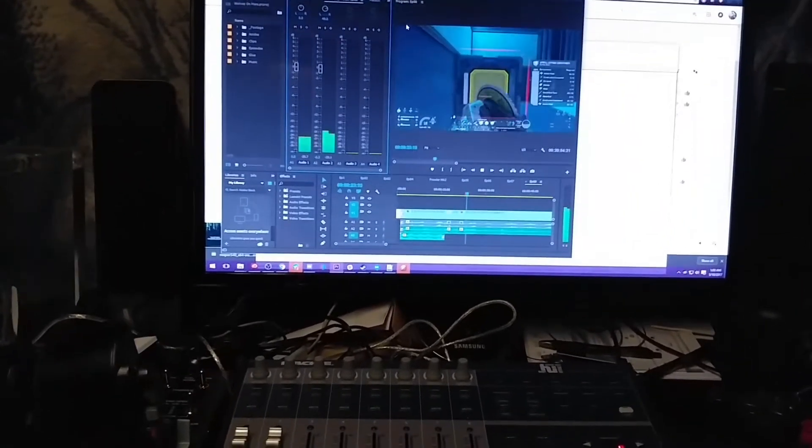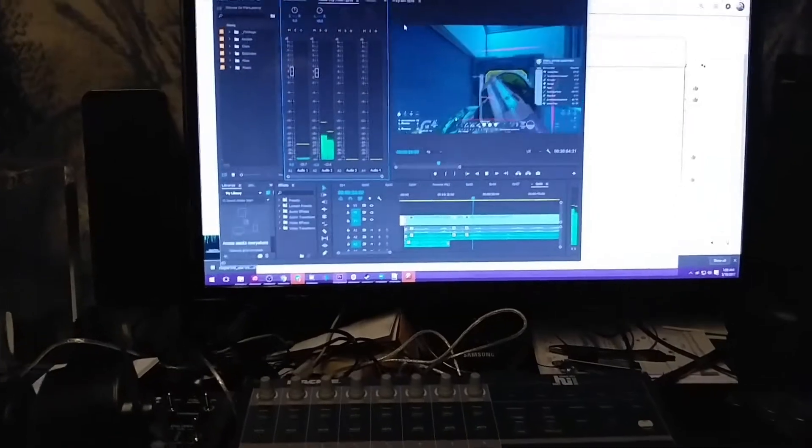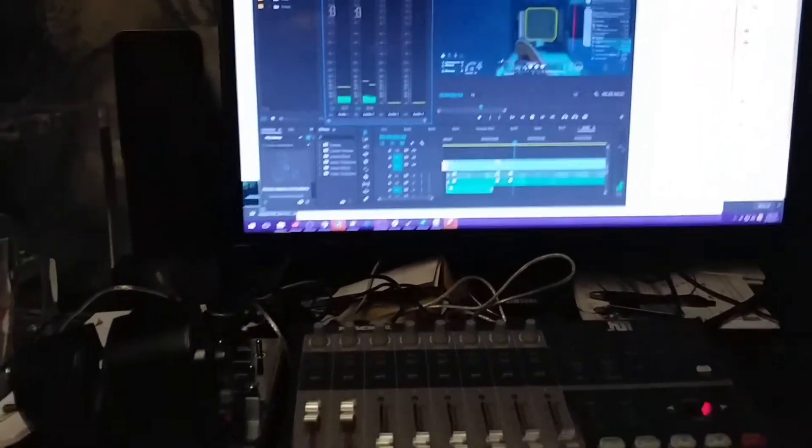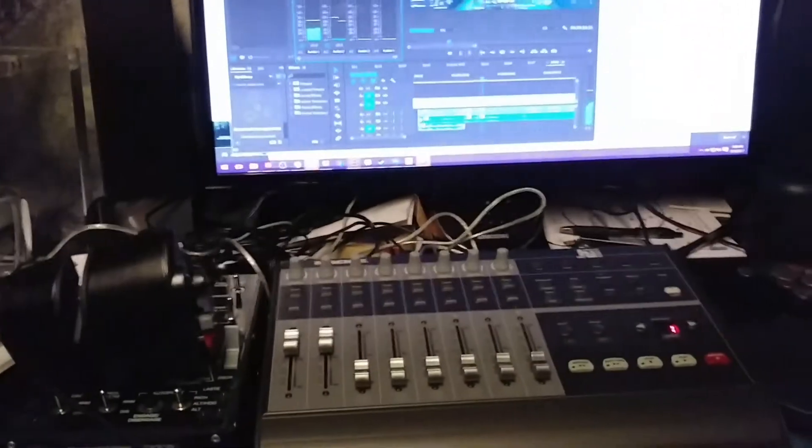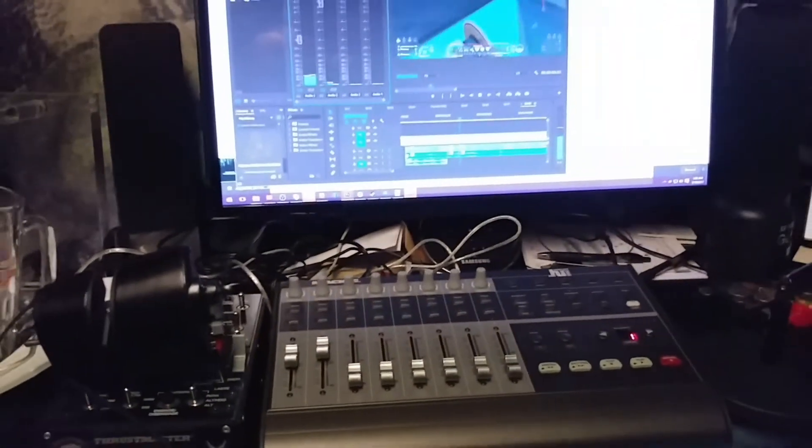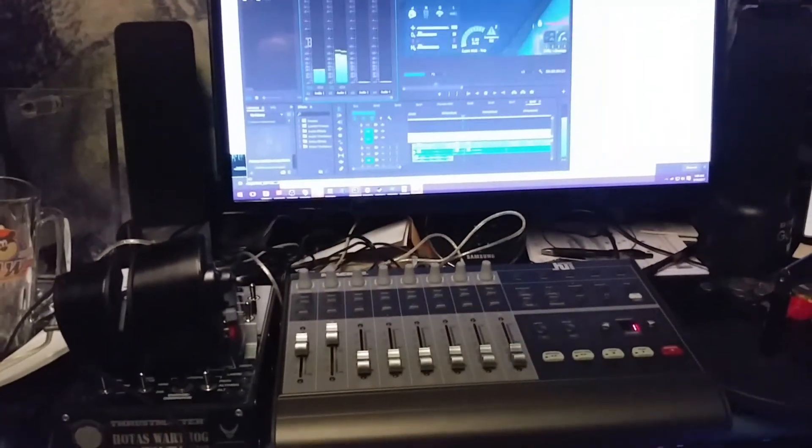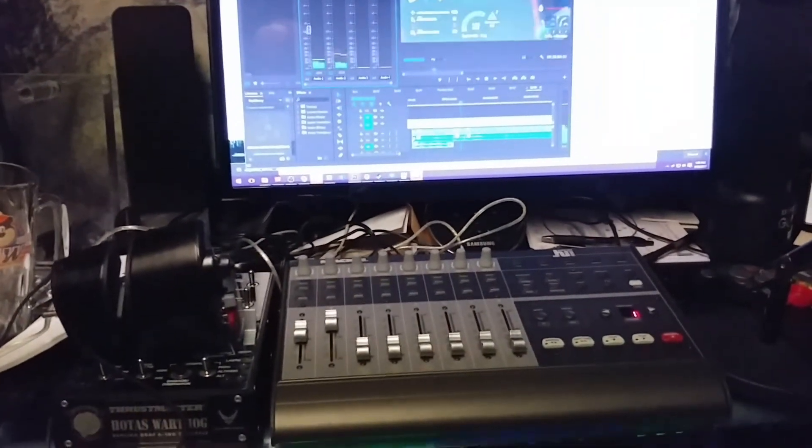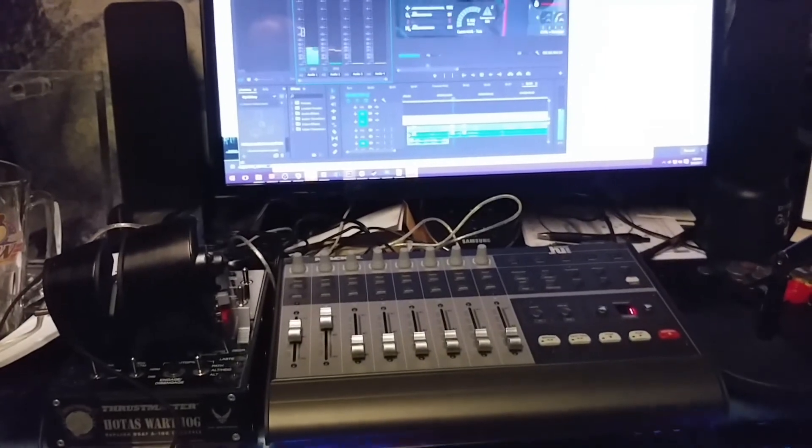And if I play it in rewind, you'll notice that the fades I made are saved, and they actually show up.